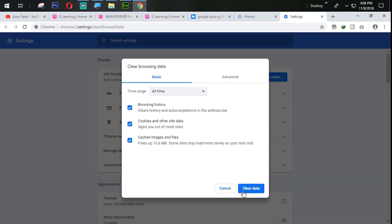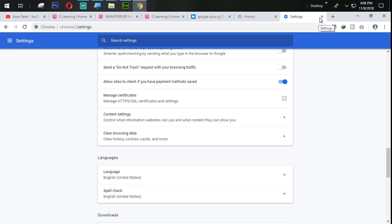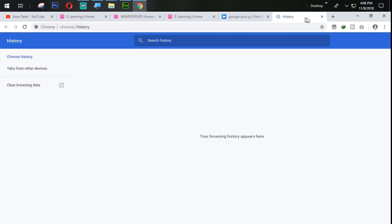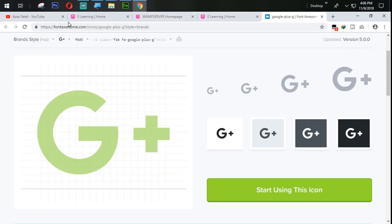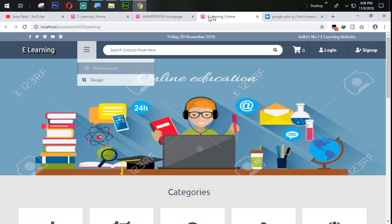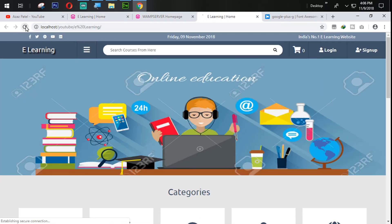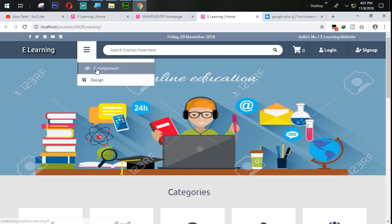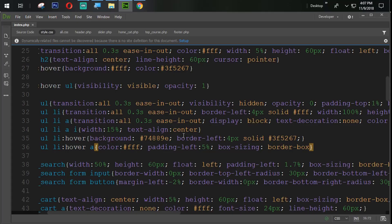Let's refresh that — okay. Let's clear the history, clear browsing data, clear data. Let's refresh and check — okay, it's still coming.